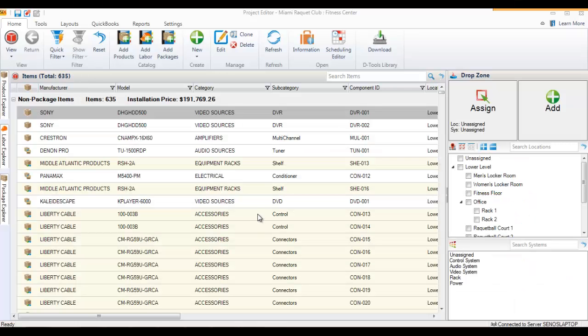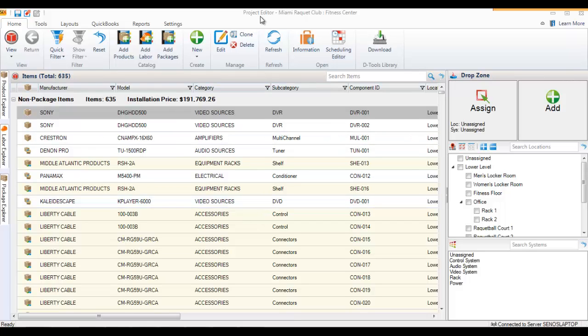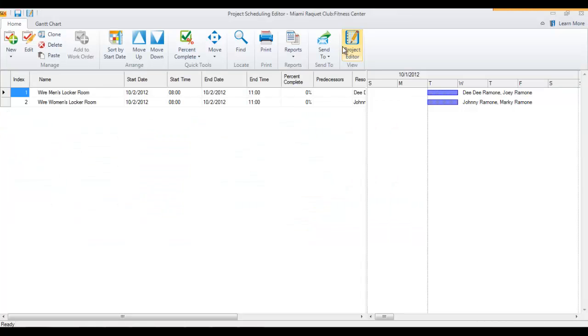This video will demonstrate how to create a work order in Six. First thing you want to do is from the project editor, click the scheduling editor button, and that will open up the schedule for that project.